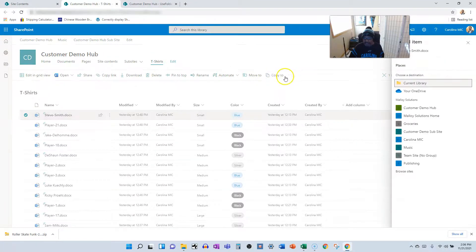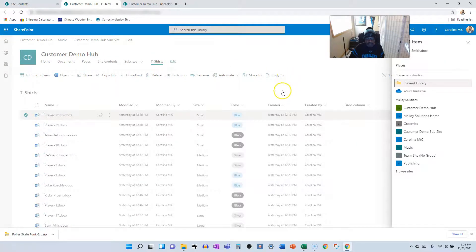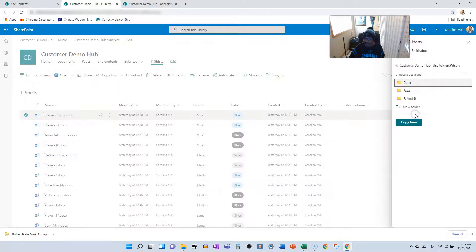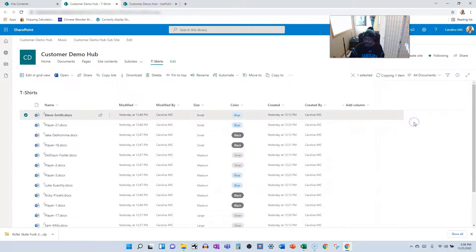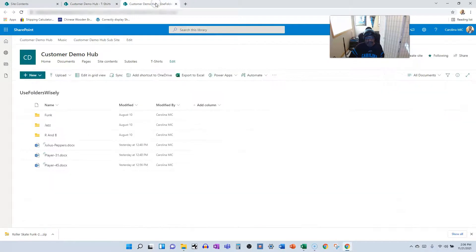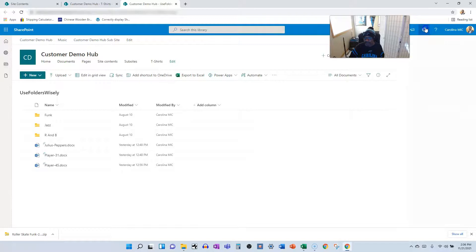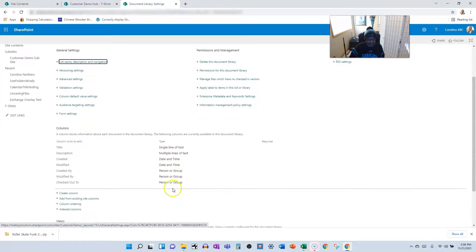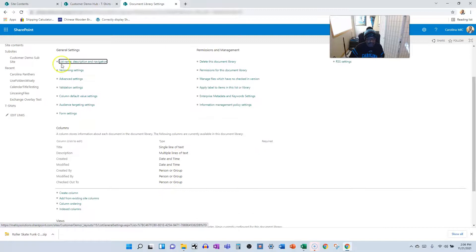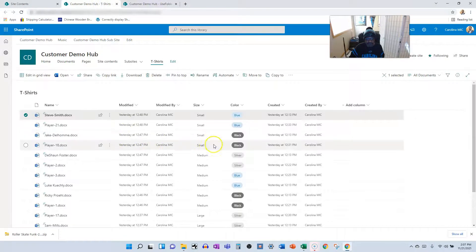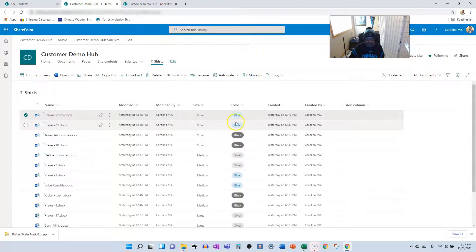Now in this instance, we aren't going to see any versioning. We'll go to demo hub. We'll go to use folders wisely and we will copy here. Huh? Well then let me go over here and check the lists, the library settings to see if we actually have, we don't have columns for that. Very interesting. This library does not have the size and color info that these files would have.